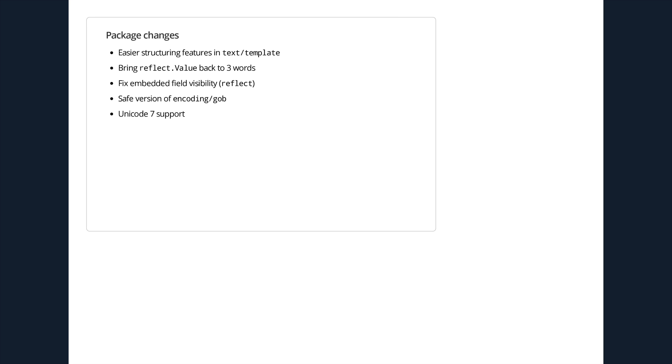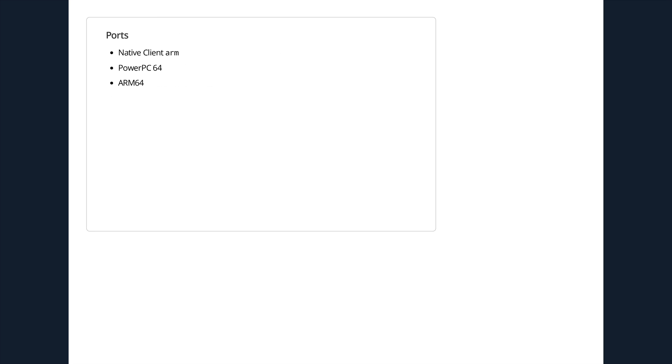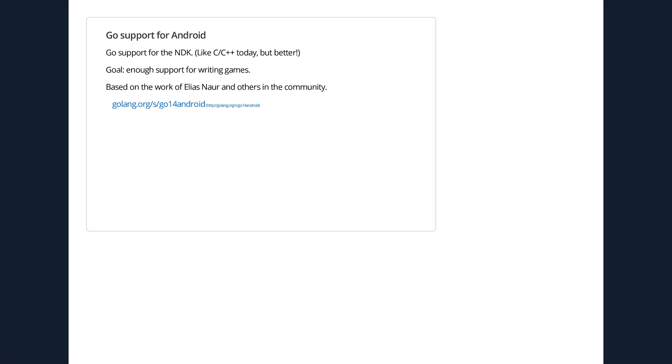There's a bunch of package changes on the horizon as well. Maybe some better structuring features in the template package, so being able to have templates that inherit from other templates. Some other efficiency things and Unicode 7 support. I know also there's people who want to work on Native Client for ARM, and PowerPC 64 and also ARM 64 support. That kind of ties into another interesting feature, which is Go support for Android.